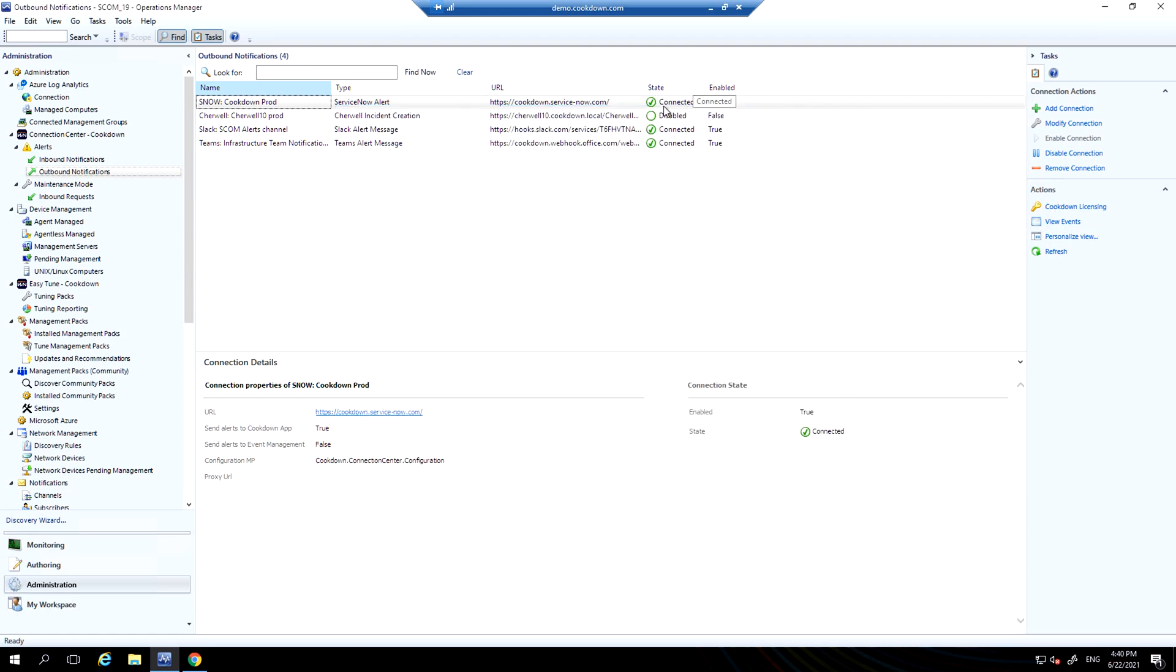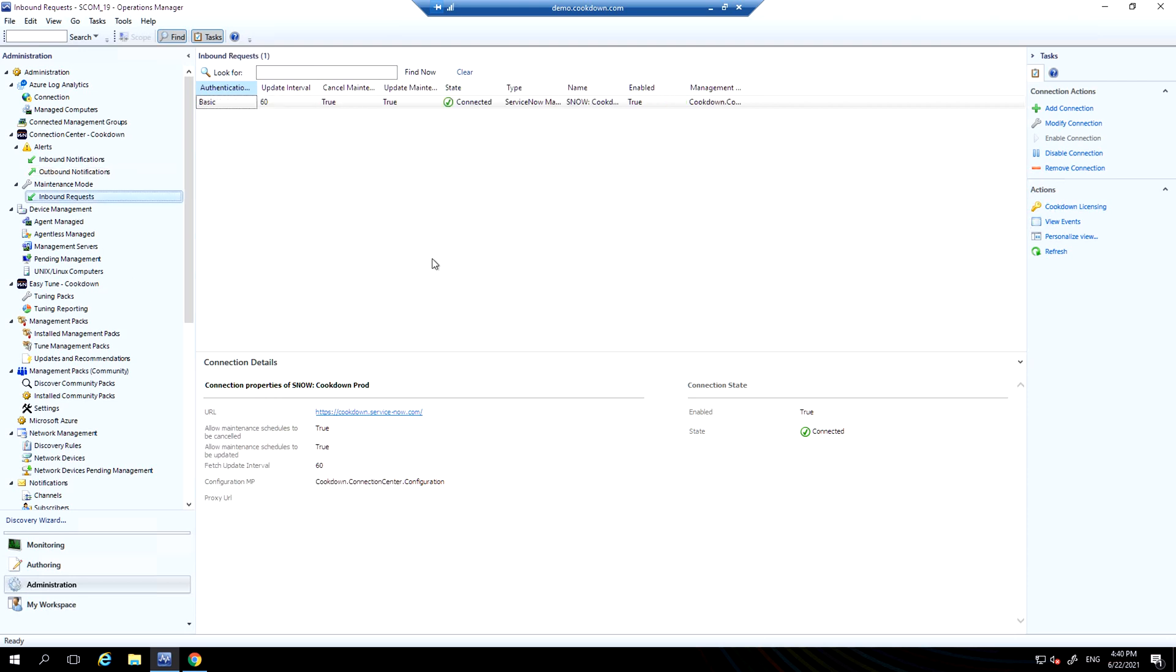For maintenance mode, inbound requests, you can see I've connected my ServiceNow instance to SCOM to accept maintenance requests. You can schedule SCOM maintenance mode from ServiceNow.